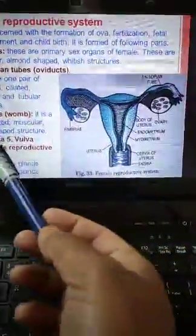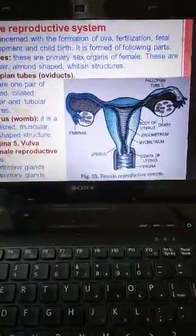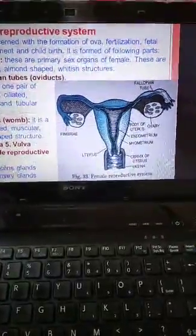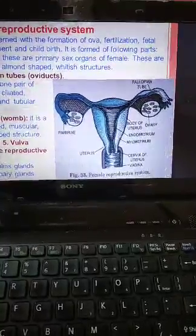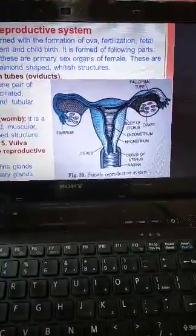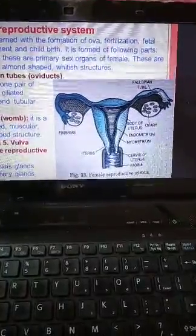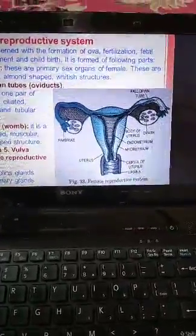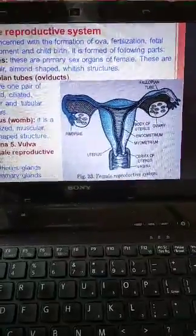These are the female reproductive glands, of two types: Bartholin's glands and mammary glands. Bartholin's glands are a pair of small-sized glands present on the sides of the vagina. Mammary glands are a pair of rounded structures in the thoracic wall responsible for the production of milk in mammals.